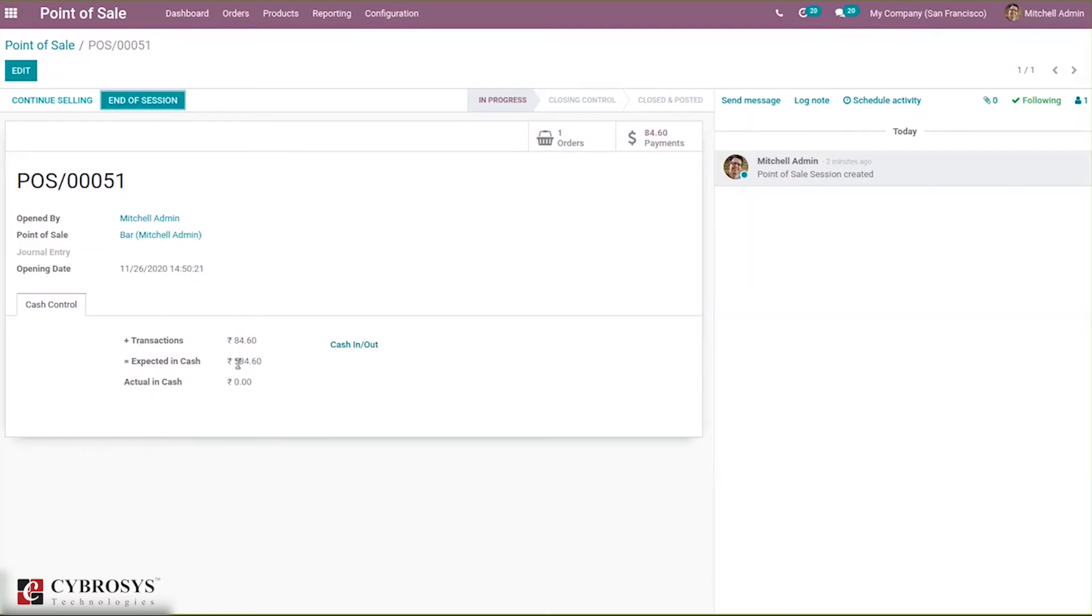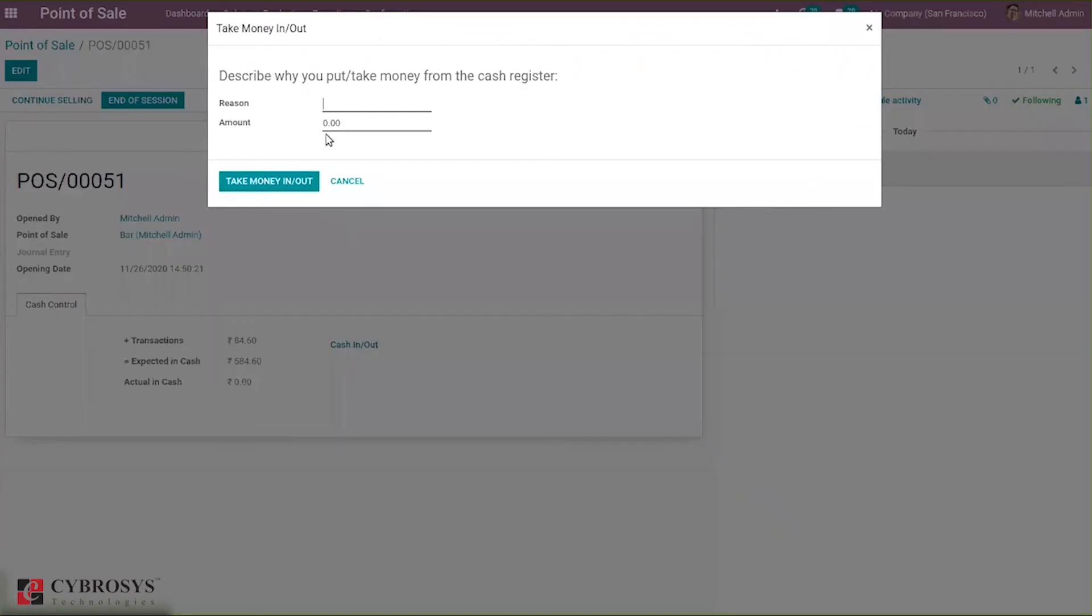This is because the 500 is added with 84.60. Here we have an option to put cash in or we can take cash out. Here we can mention the reason why you put or take money out from the cash register.